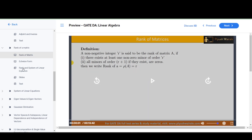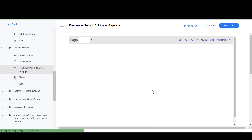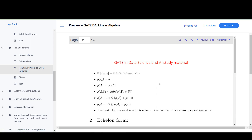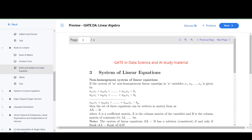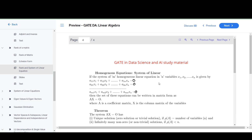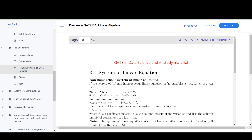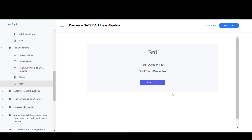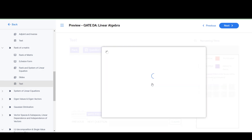We covered how to find the rank of a particular matrix and important properties, then echelon form. The PDF notes cover what is rank of a matrix, what is echelon form, and different properties of rank of matrices. Then we have the test — again 10 questions for every topic.